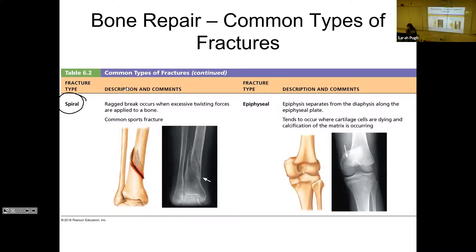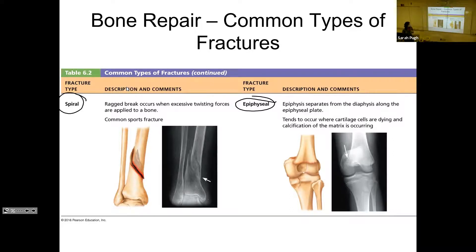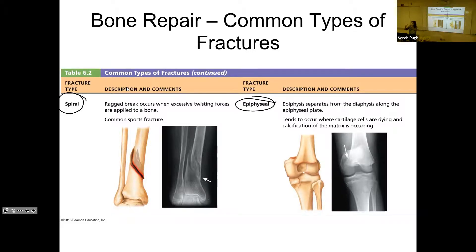An epiphyseal fracture is a break in the epiphyseal line — a break in the growth plate. This is really common when kids are going through growth spurts, because during a growth spurt the cartilage in the growth plate is really large, and cartilage isn't as strong as bone. If you put too much force on the bone when the growth plate is thick, it's much easier to break at that point than somewhere else.